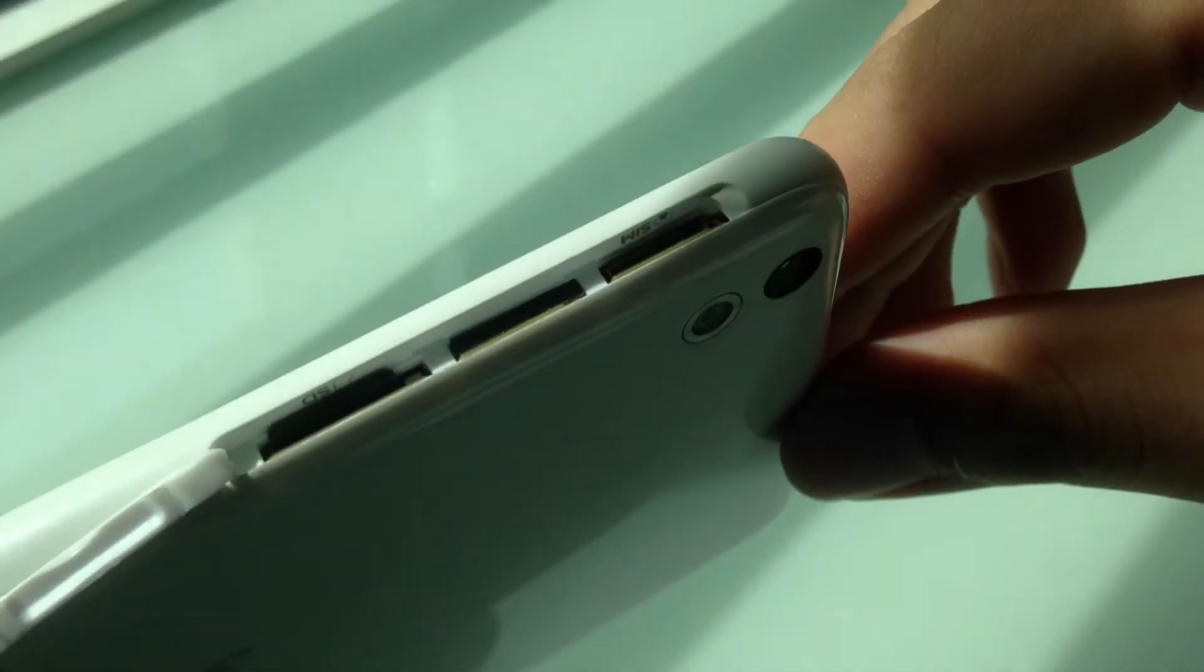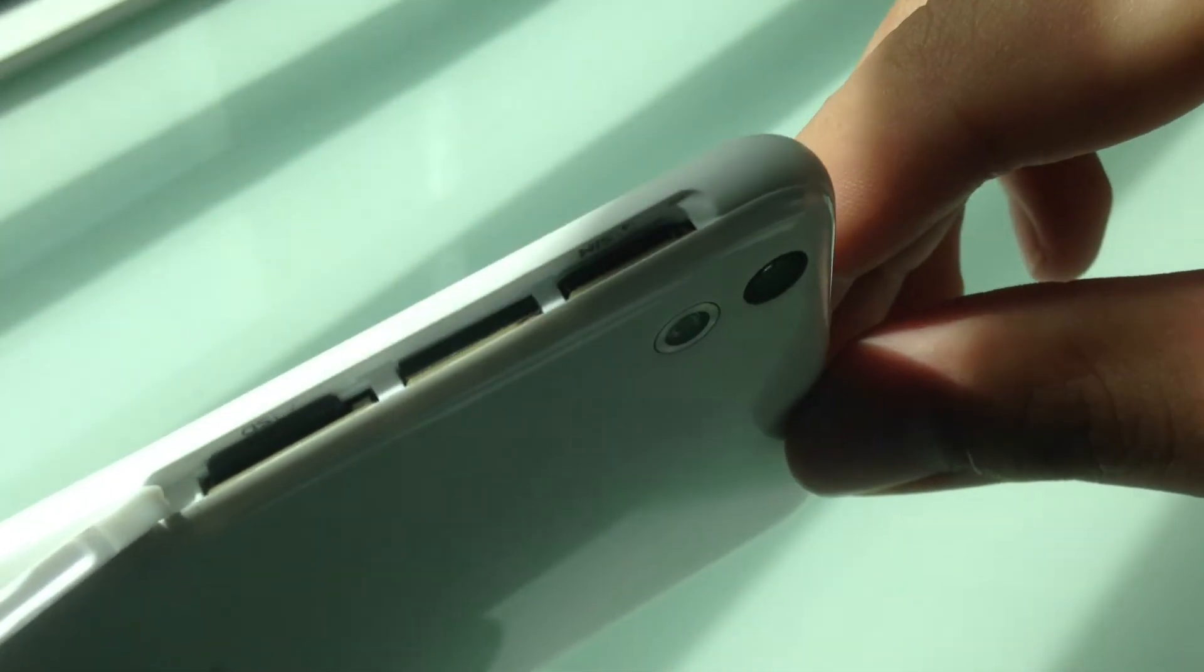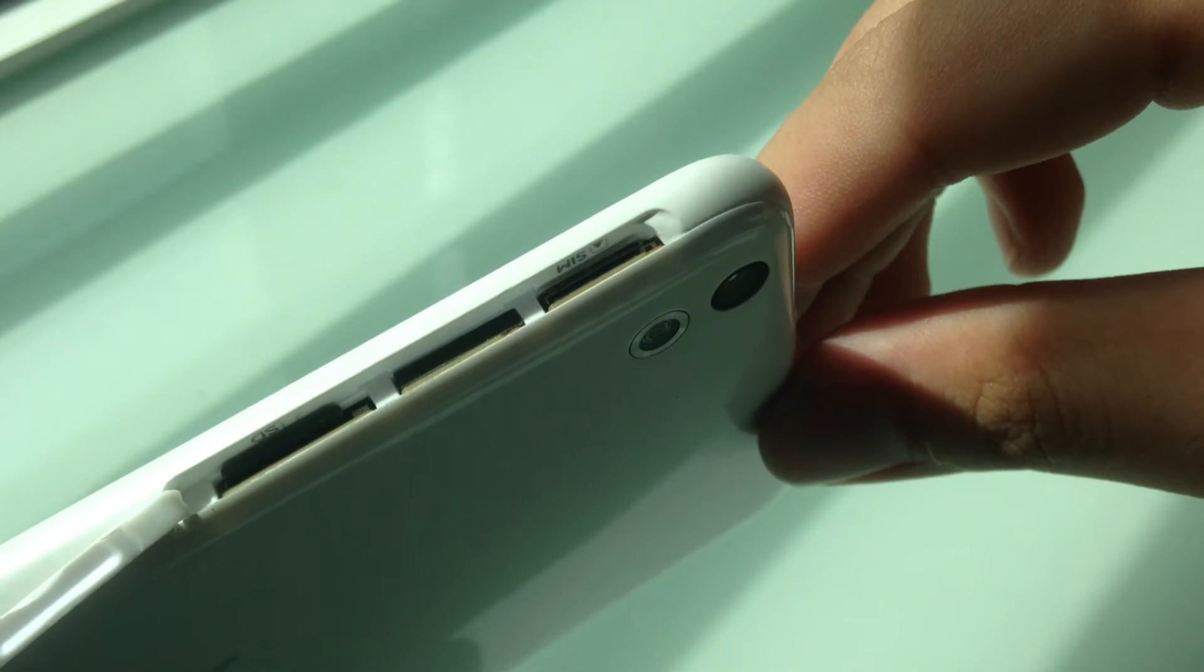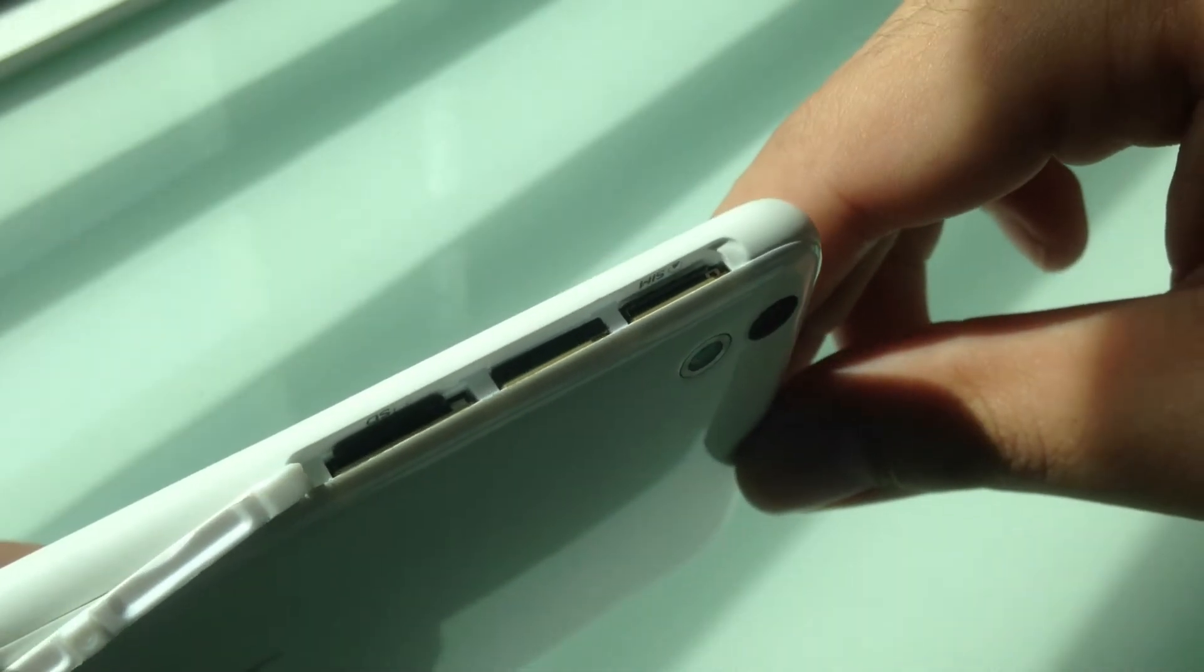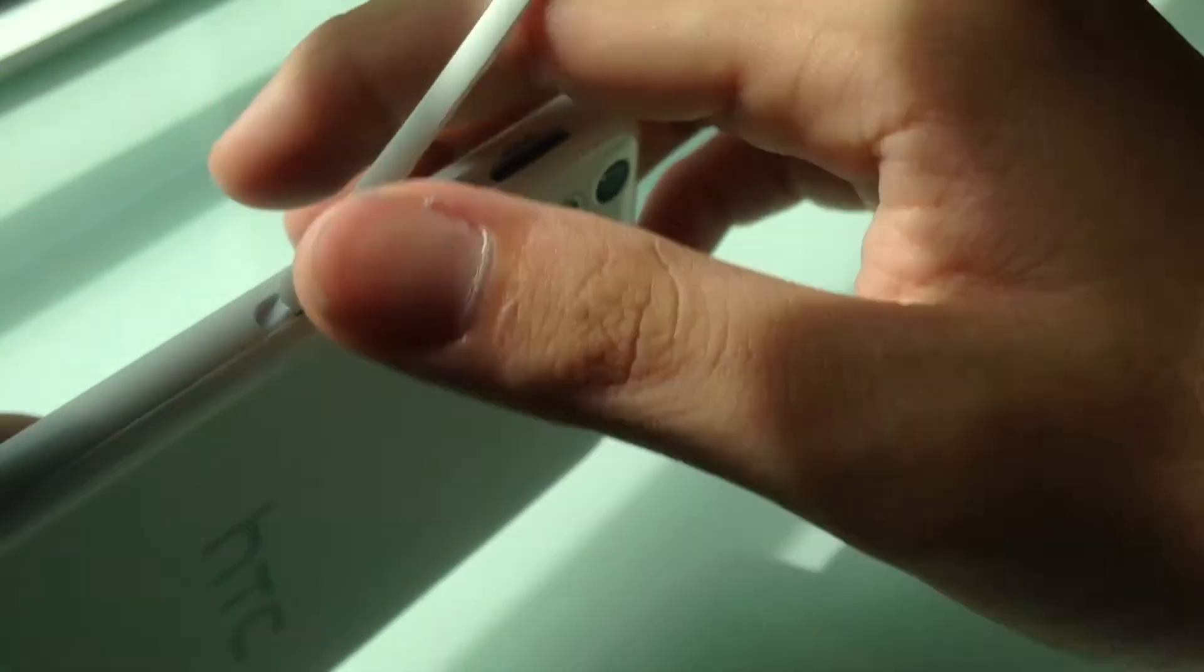On the right hand side, if you open up this flap, you got the SIM card and the micro SD card slot. And this is single SIM only, it's not the dual SIM version.